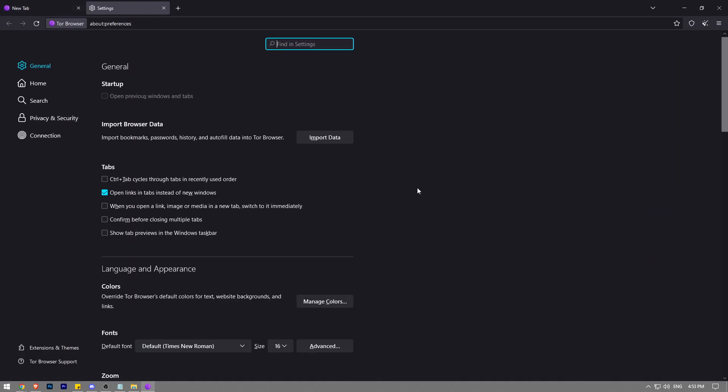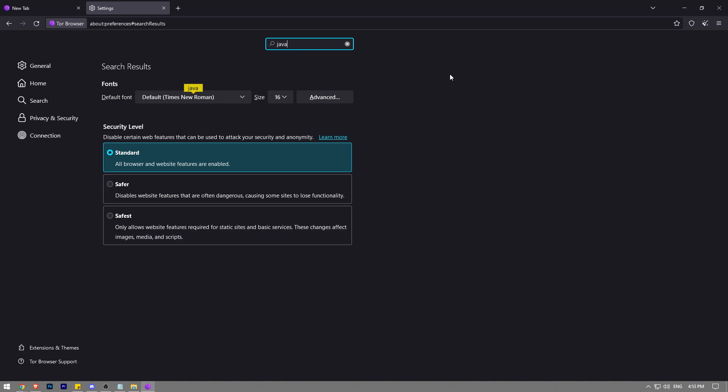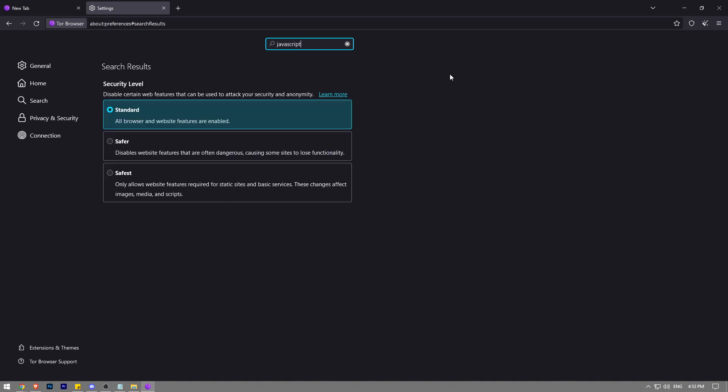Click on that and here into the search bar, the search bar is really small, you might not be able to find it, but it's at the top. You want to just type JavaScript into the search bar and then by default the standard option will be chosen.